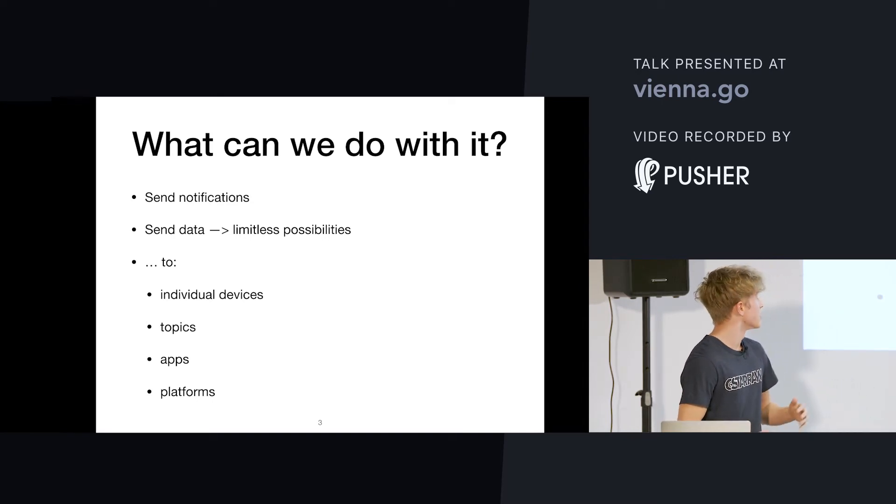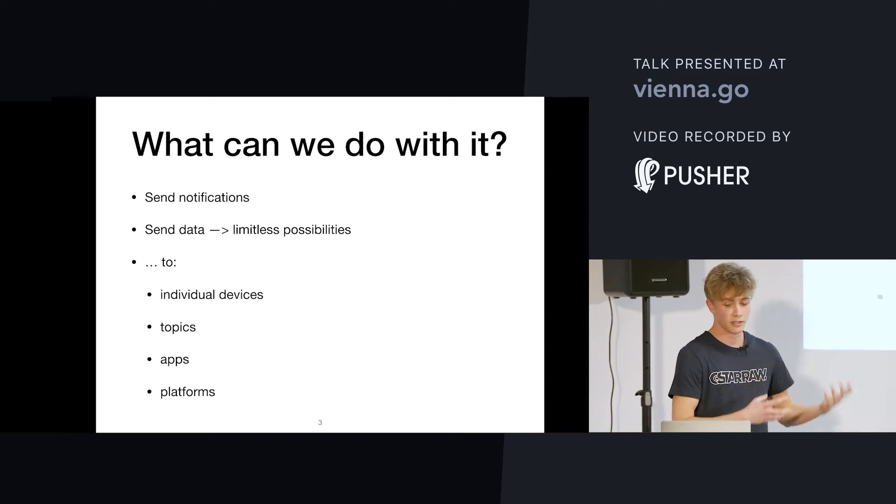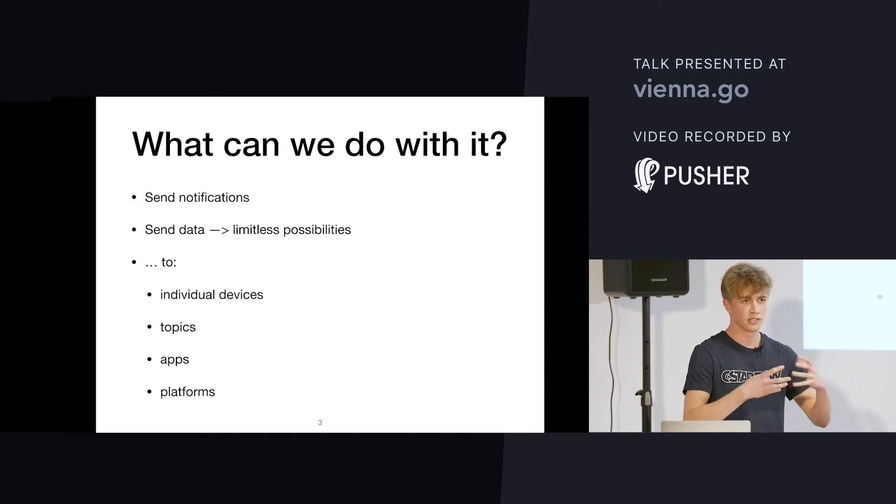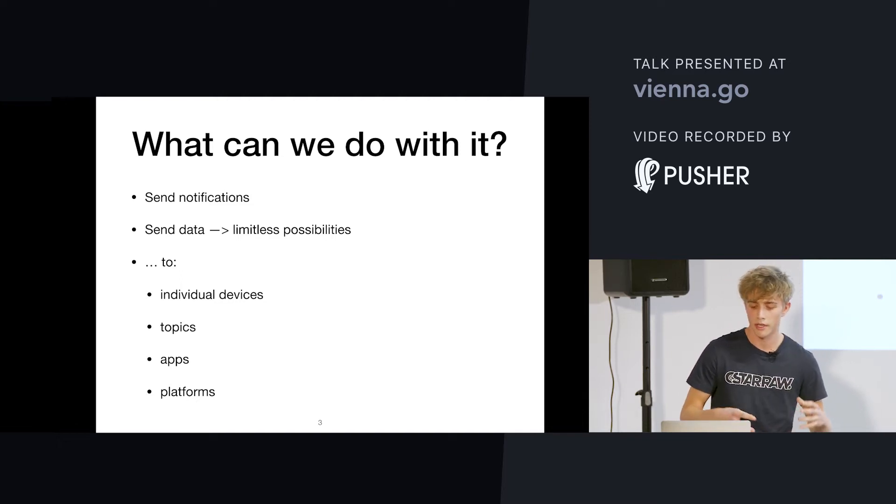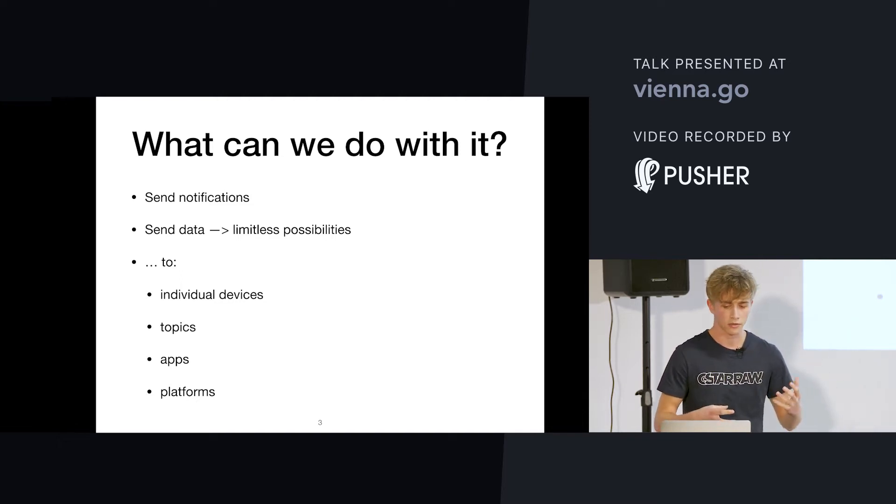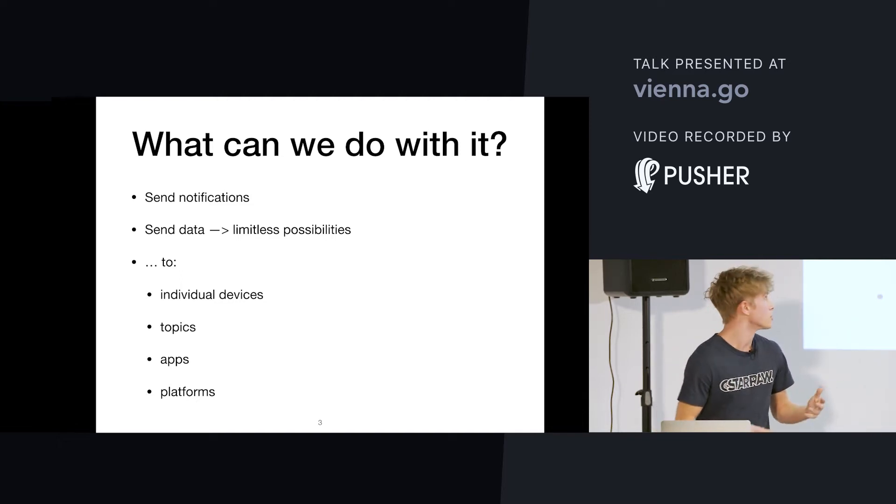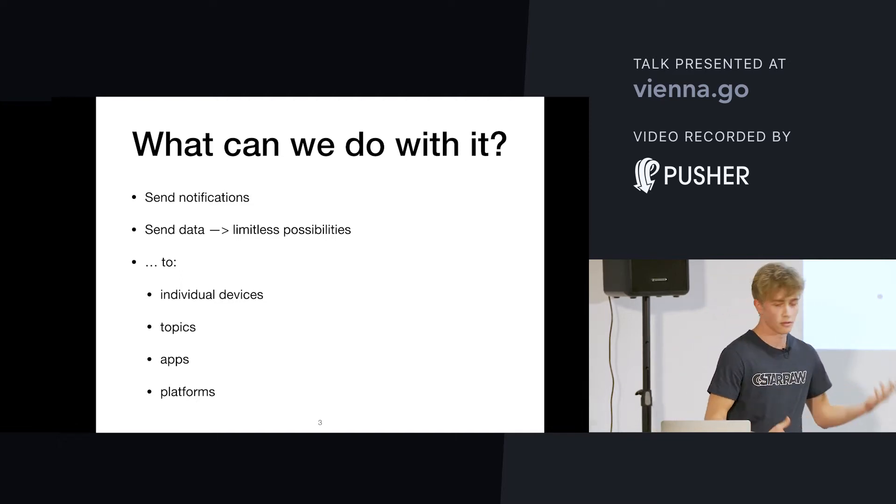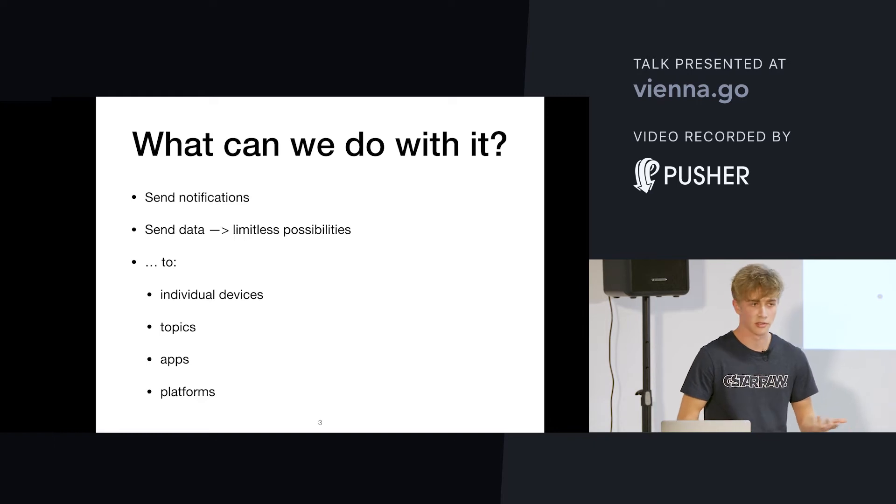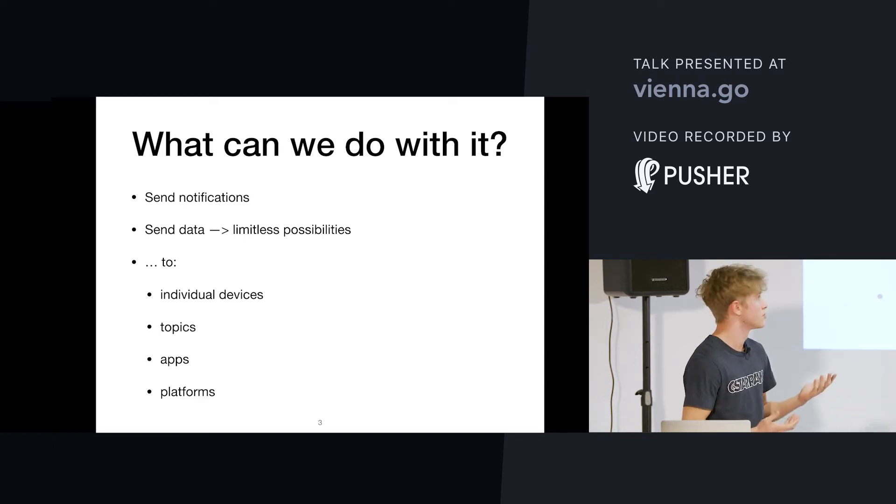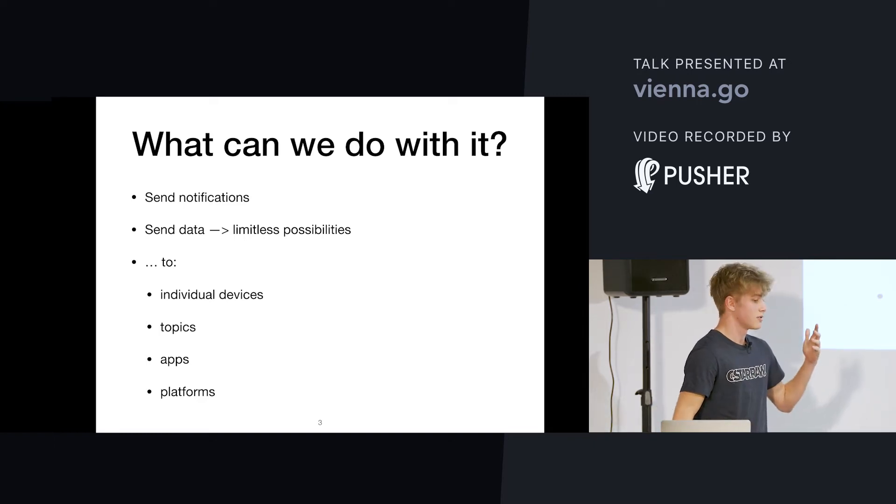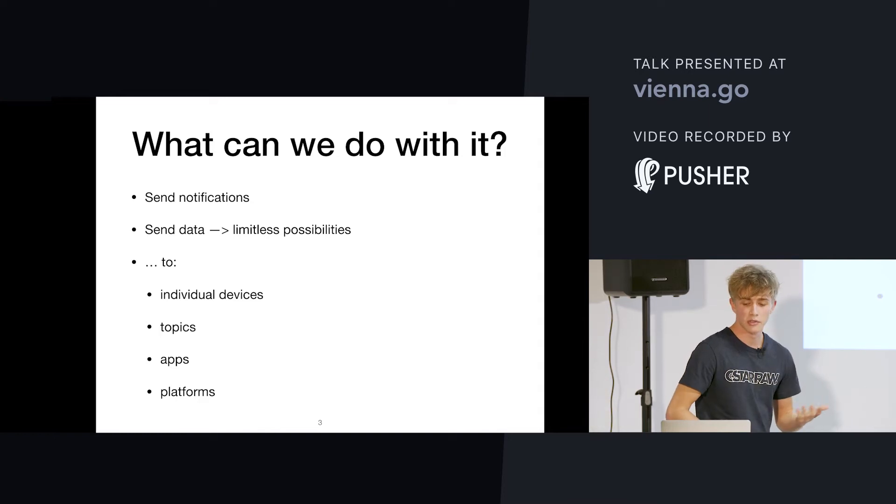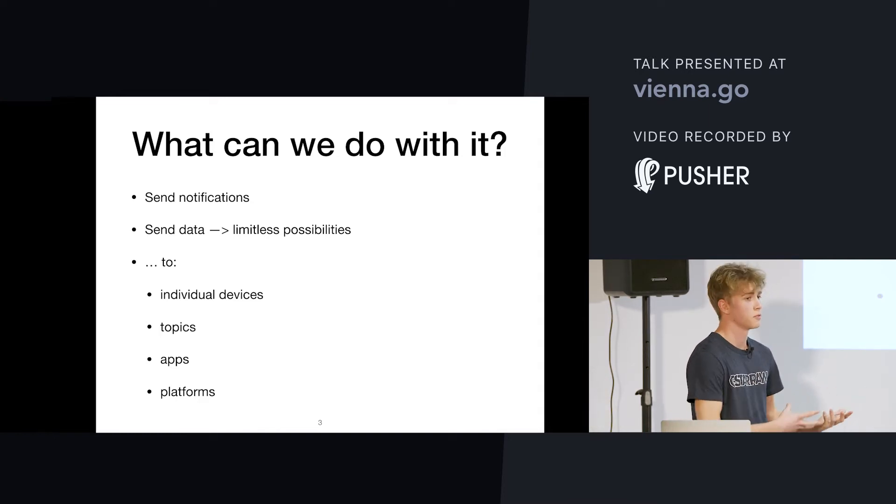You can also send simply data. So, you can send your own structure, basically, and have it contain whatever you want, which makes for limitless possibilities.